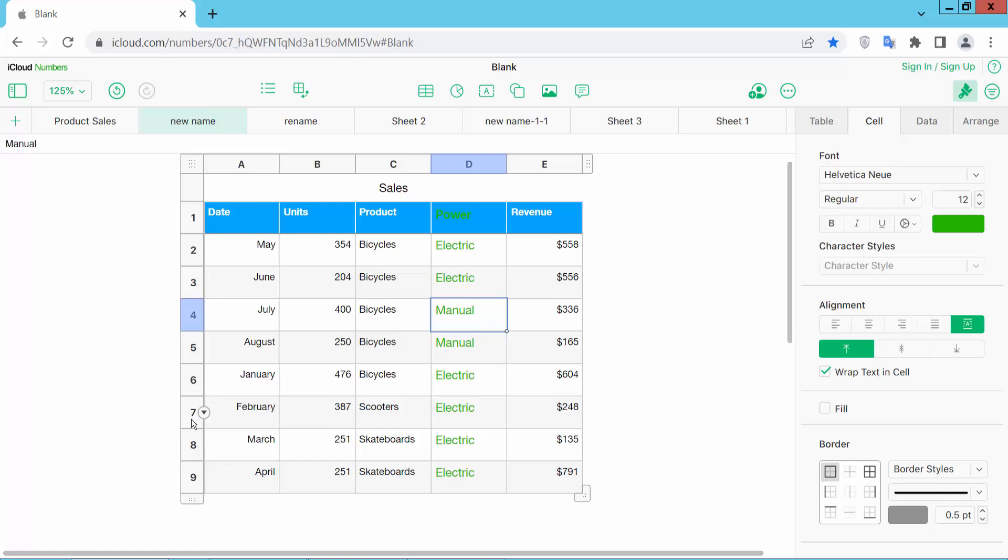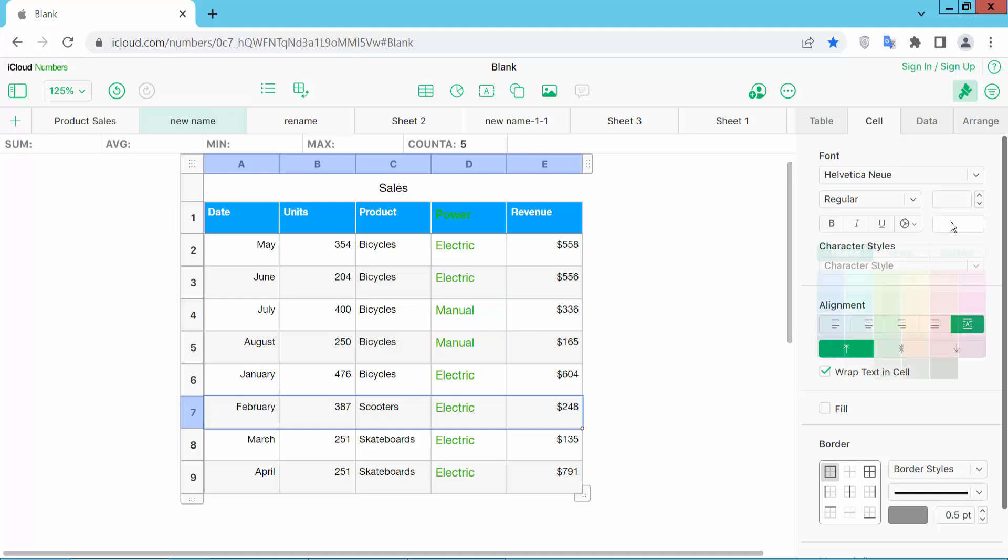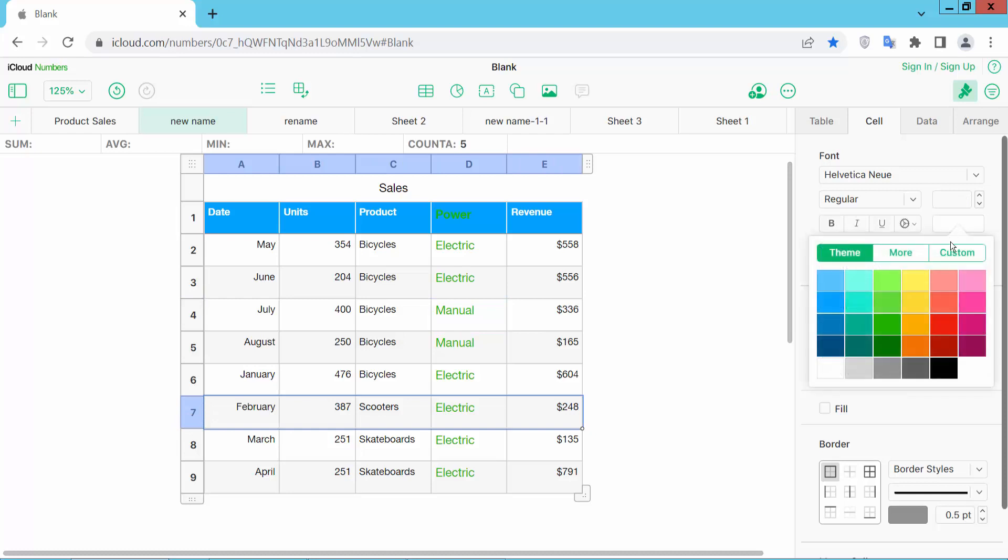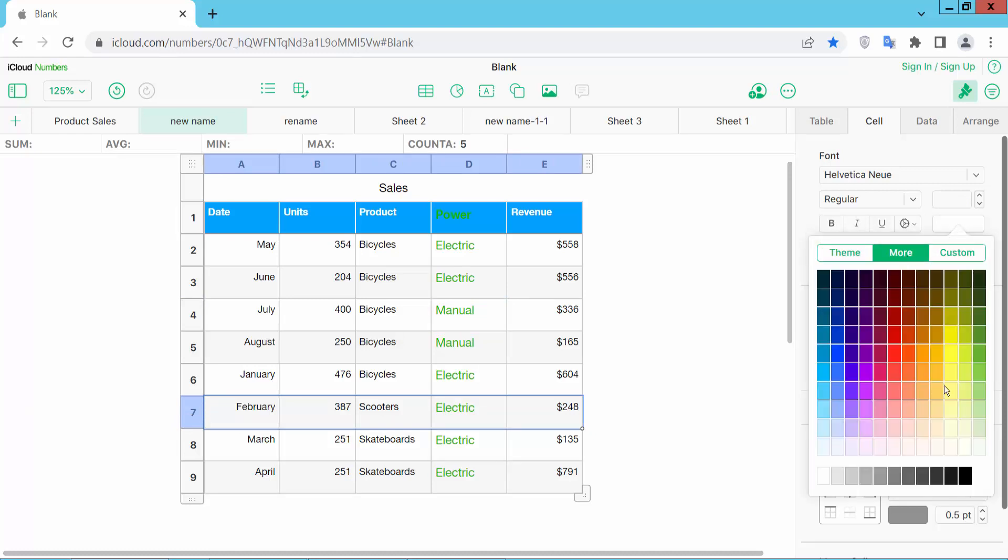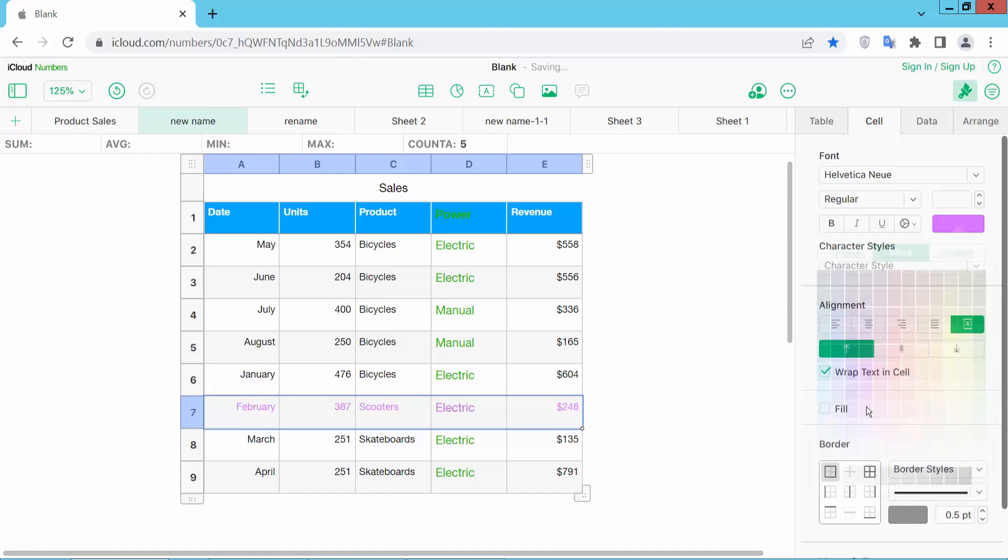Also, I will change this row's font color. Click on the row serial number and go to the same color option. Here you can use this color and increase the font size.